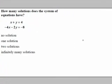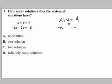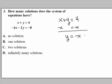Question number 3 is asking for the number of solutions: how many solutions does the system have? I like to put both equations into slope-intercept form. When the equations are in that form, it's easy to figure out how many solutions you'll have. For the first equation, subtract x from both sides to get y equals negative x plus 4.